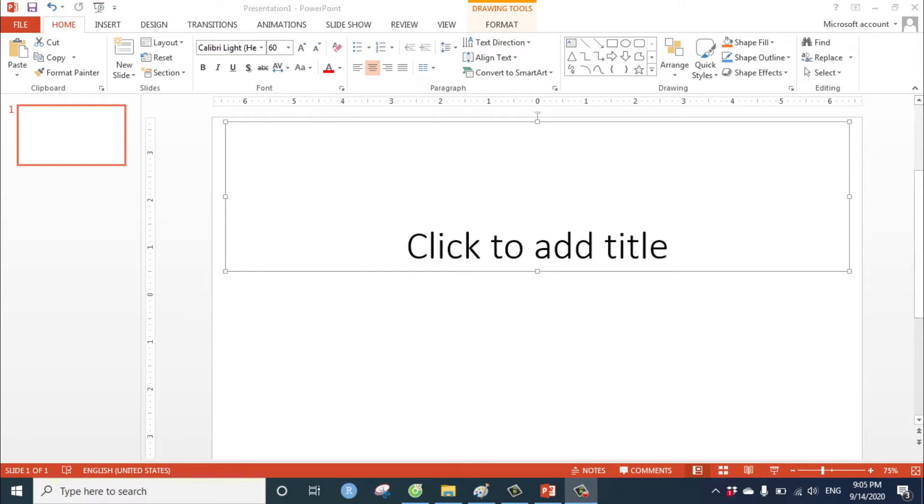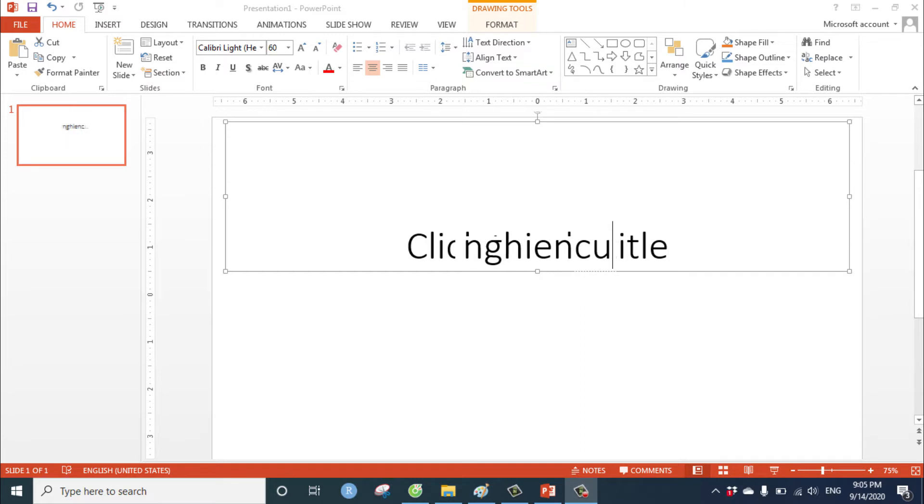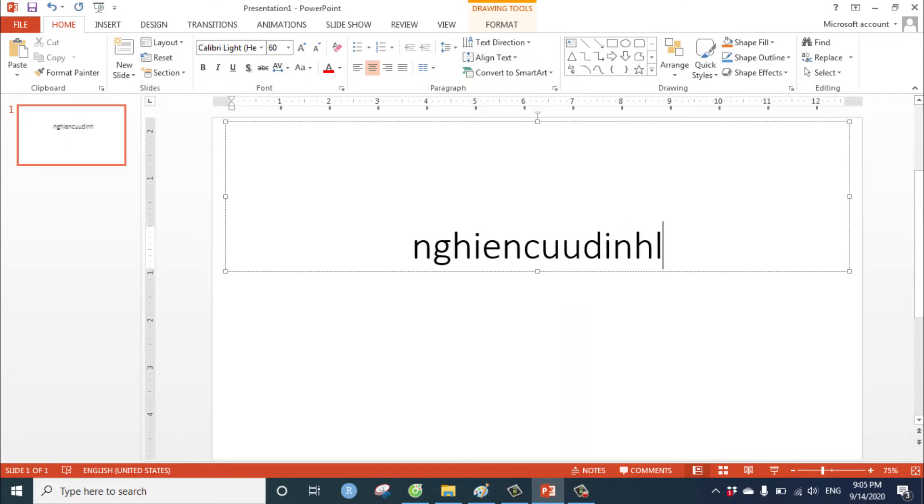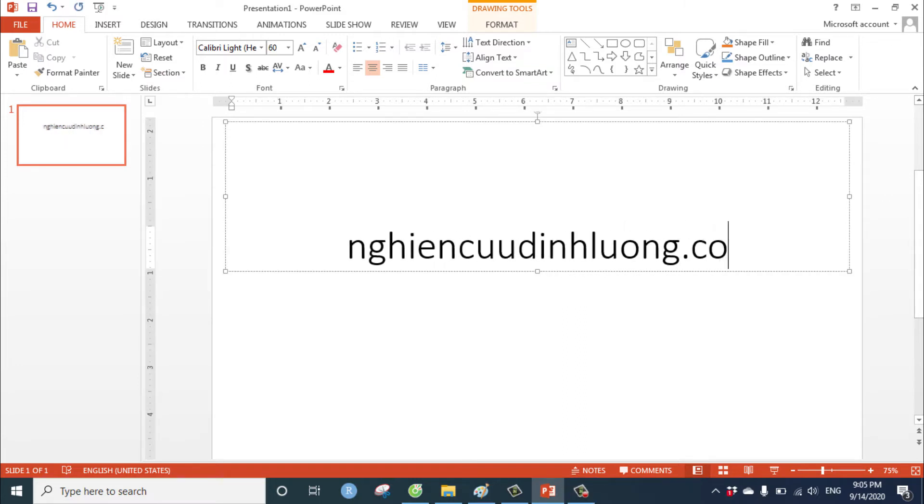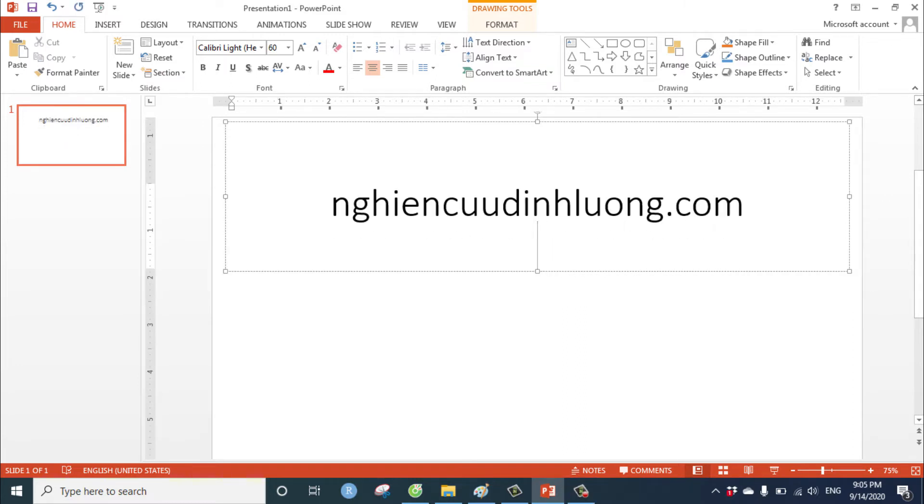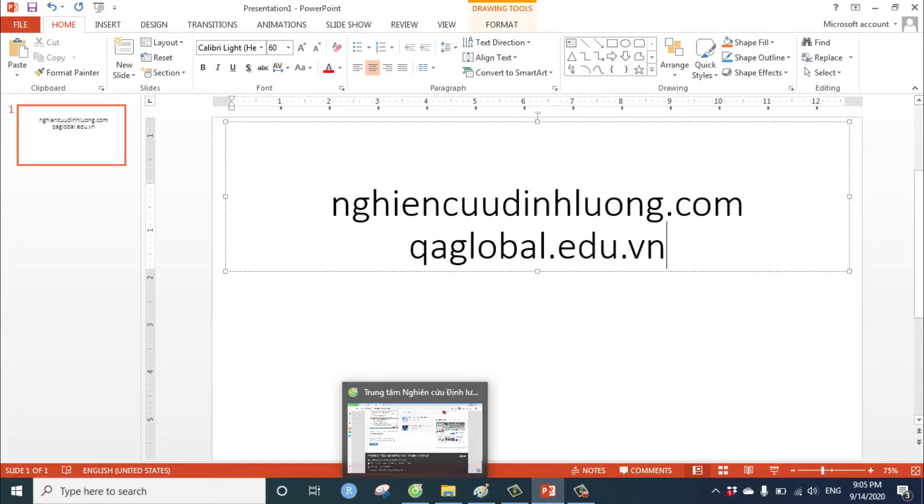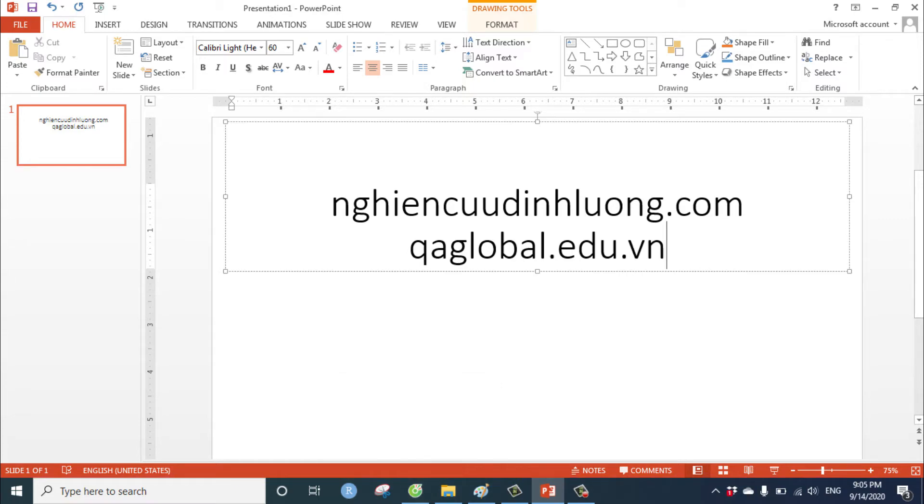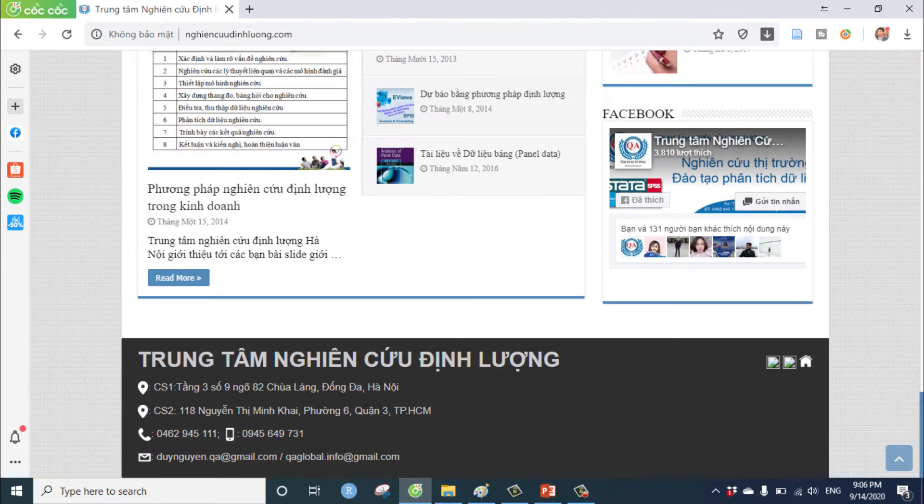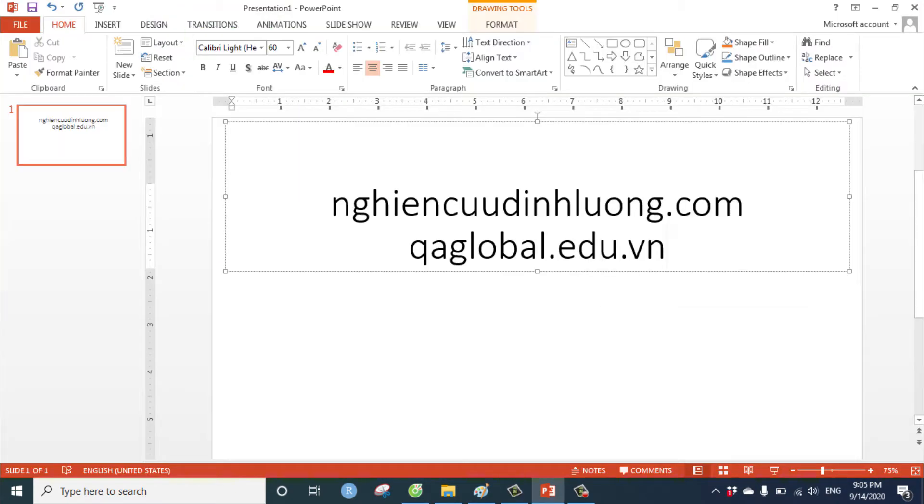Hi everyone, welcome to nghiên cứu địch lượng.com or qaglobal.edu.vn. This is our website.